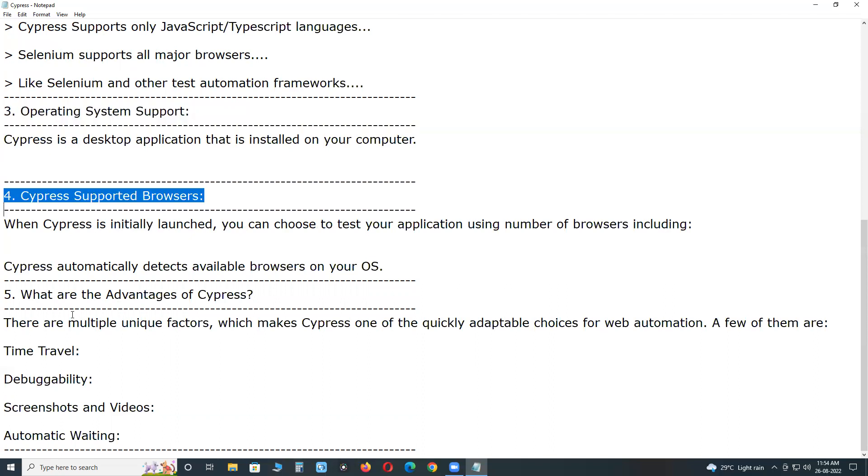Cypress supported browsers. When Cypress is initially launched, you can choose to test your application using a number of browsers including Chrome, Chromium, Edge, Electron and Firefox. Cypress automatically detects available browsers on your OS.